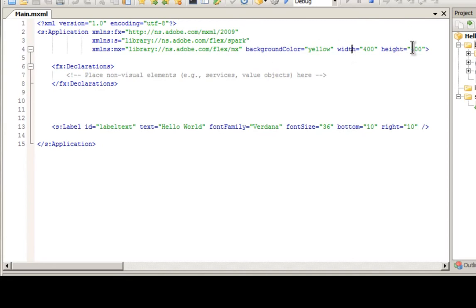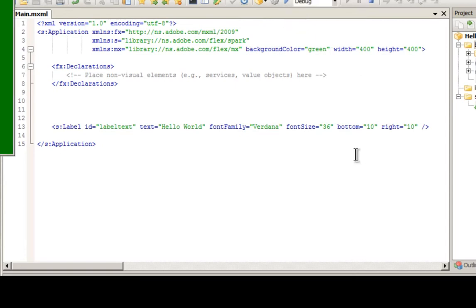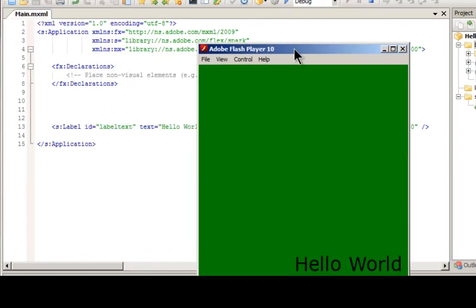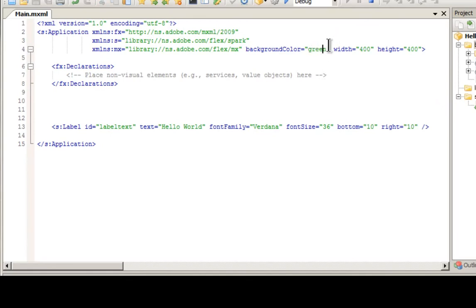So those are there. But if we wanted to change this to, let's say, green. Just click that. Run it. Let's bring this over here. And there it is. It's green. So you can also do all of your hexadecimal numbers and colors. So you can use those as well.